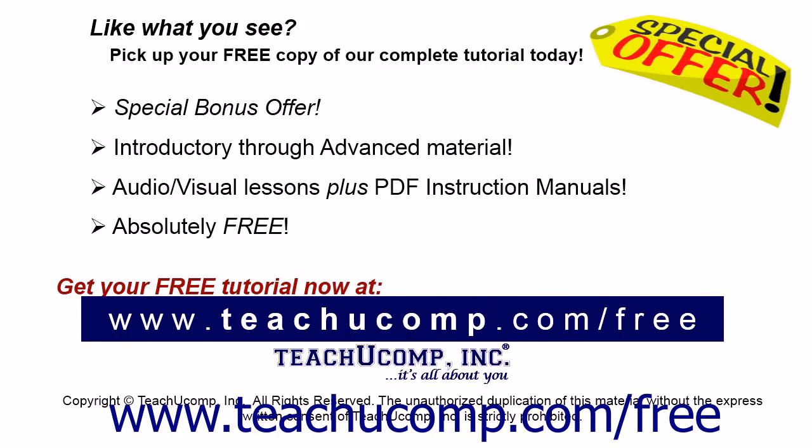Like what you see? Pick up your free copy of the complete tutorial at www.teachucomp.com/free.